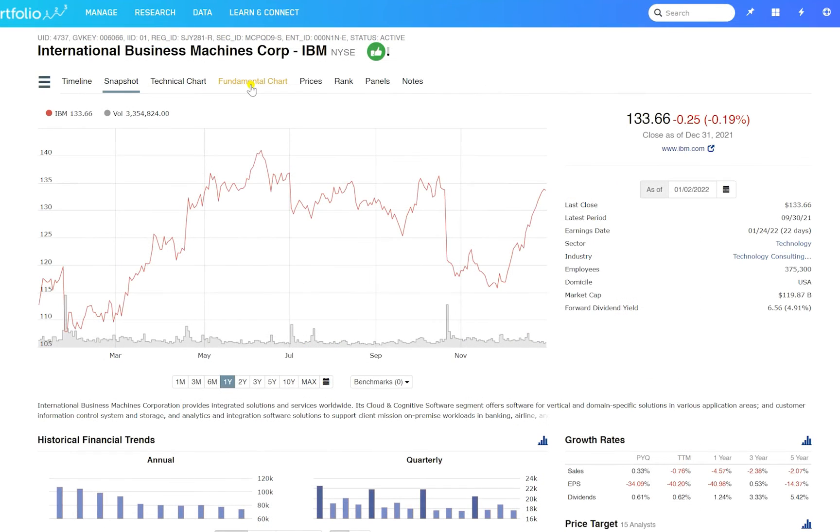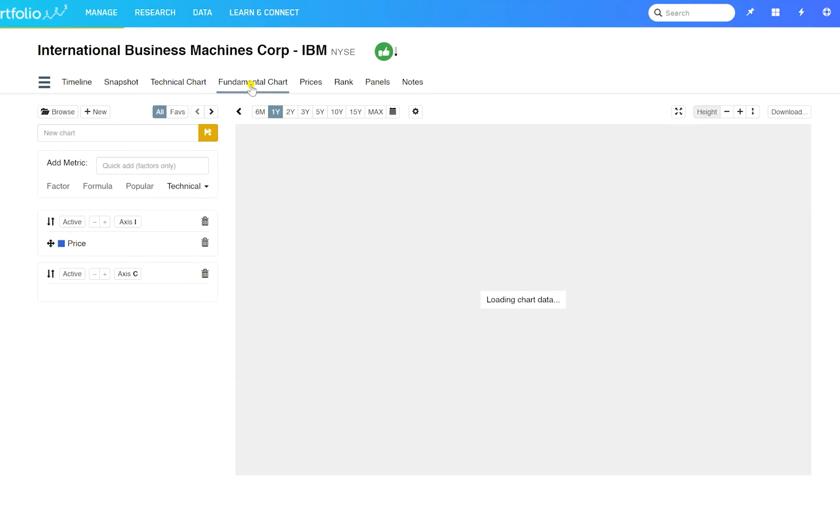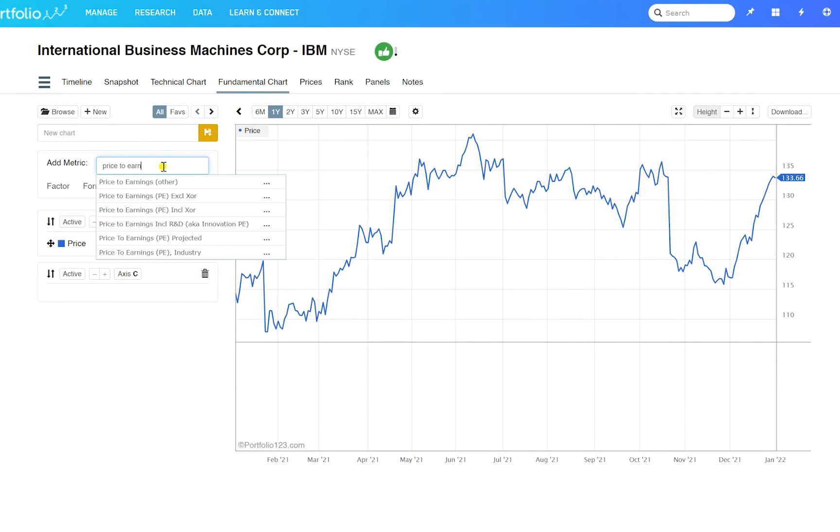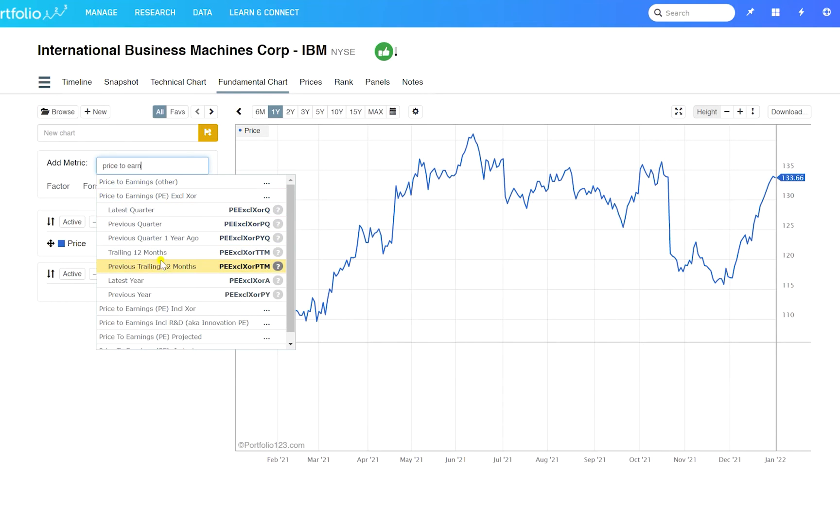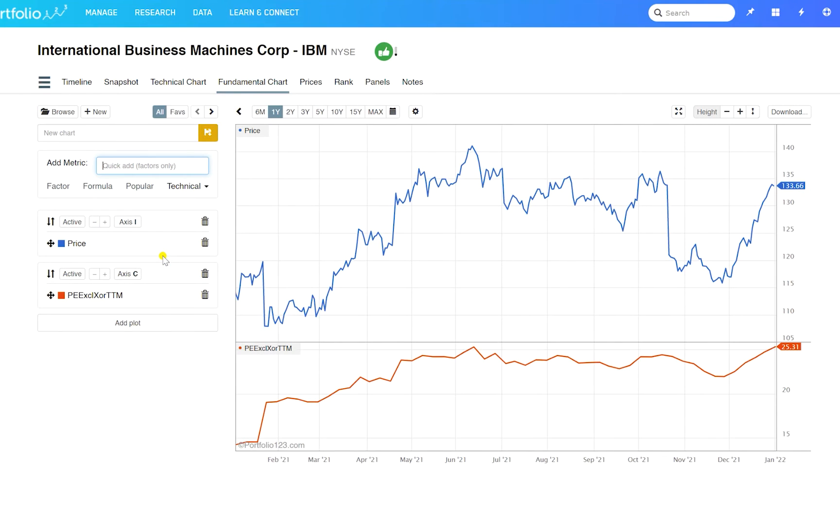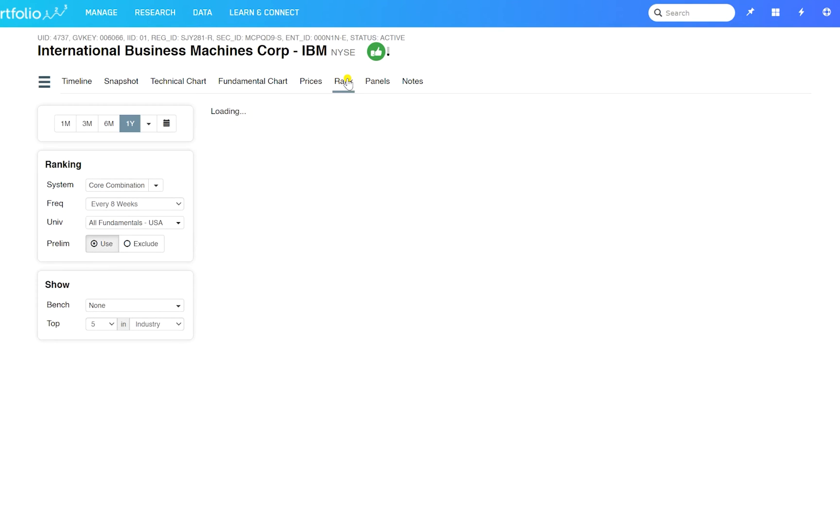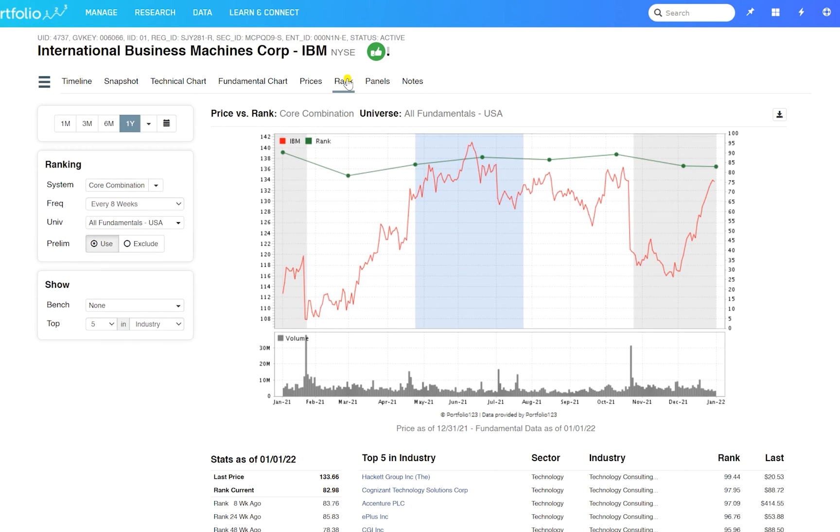You can set your own factors into fundamental and technical charts. And check out the stock's ranking in your system over time.